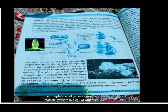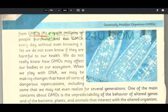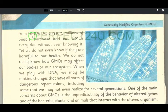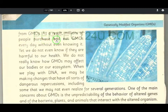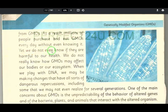GMOs — genetically modified organisms — are consumed by millions of people. Yet we do not even know if they are really harmful to our health.